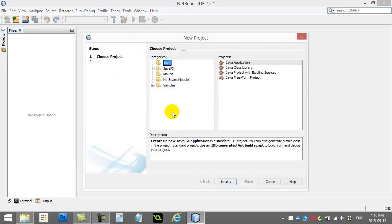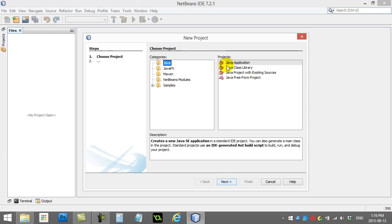Now when you decide to make a new project, there's a lot of options here. Pretty well for this entire course, we almost always take the same one: Java, Java Application. Click Next.